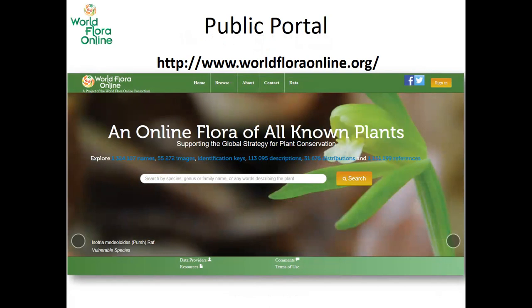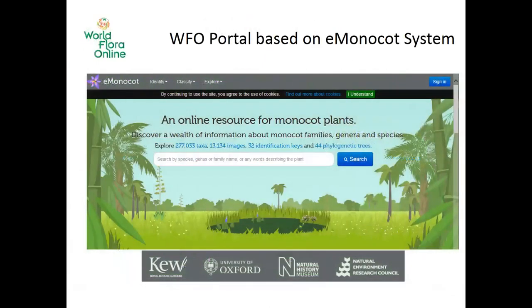A major new version of the website and taxonomic data is planned for the end of this year, thanks to the valuable collaboration of colleagues from the Royal Botanical Gardens in Edinburgh. However, it was made clear from the beginning that the E-Monocot portal was provided as-is.